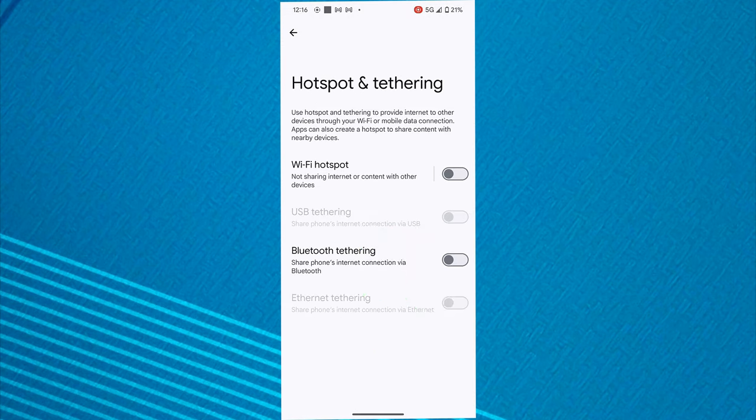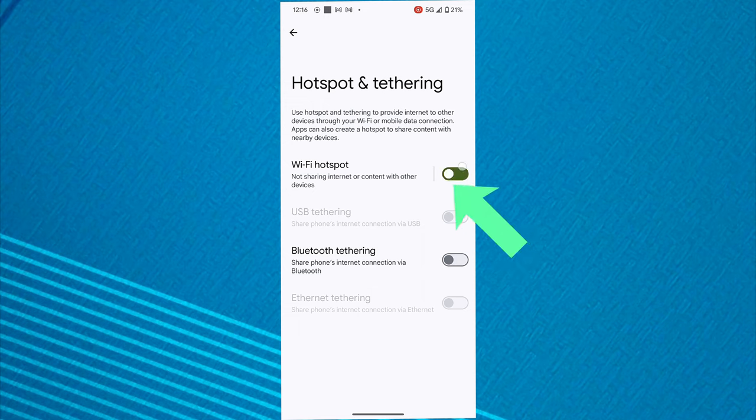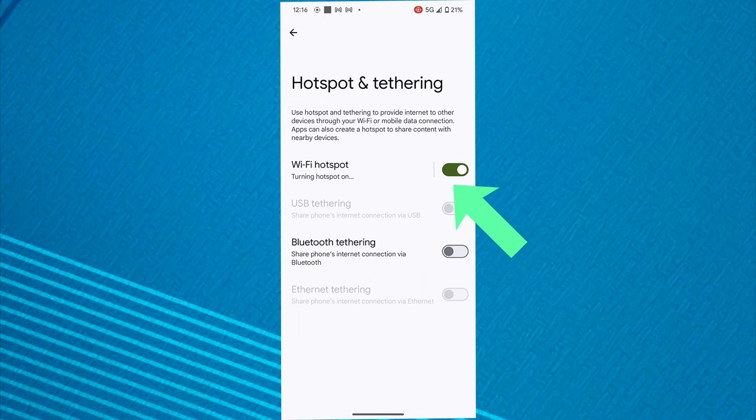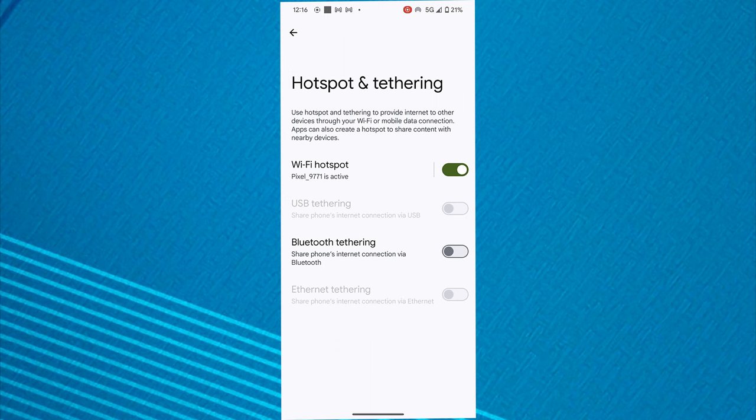Now we toggle on Wi-Fi hotspot as you see on the screen right now. And now Wi-Fi hotspot has been activated, and you can connect any device.